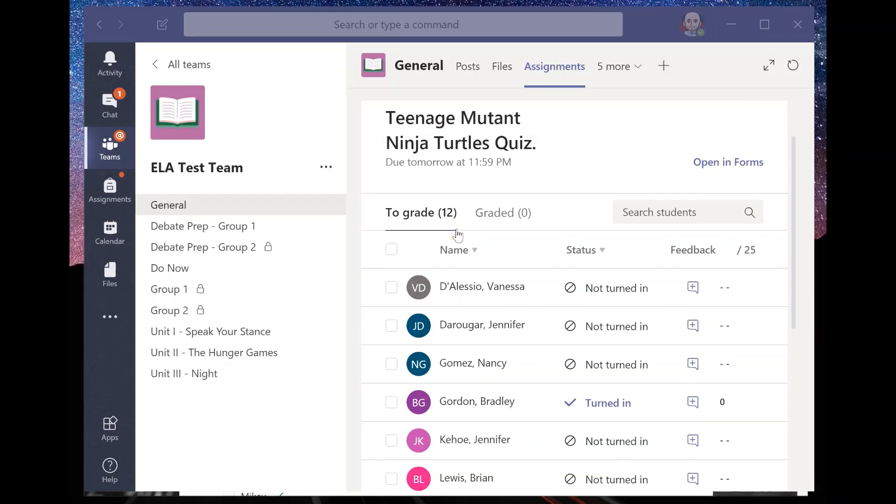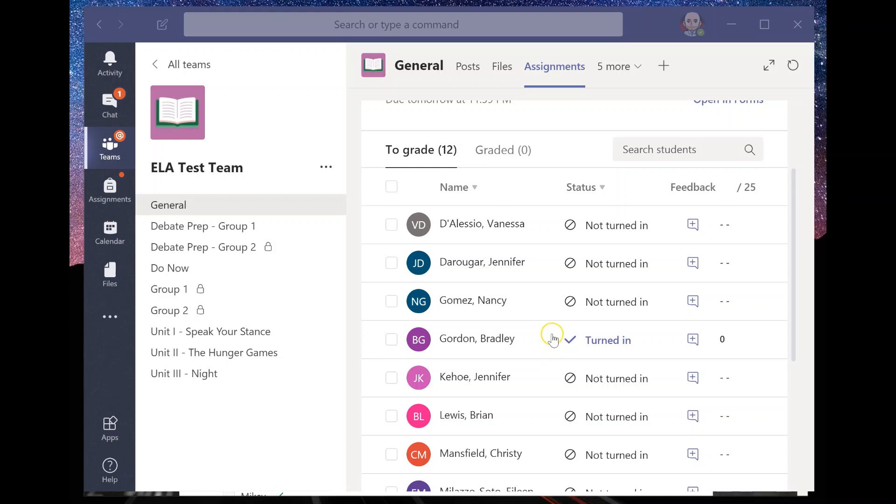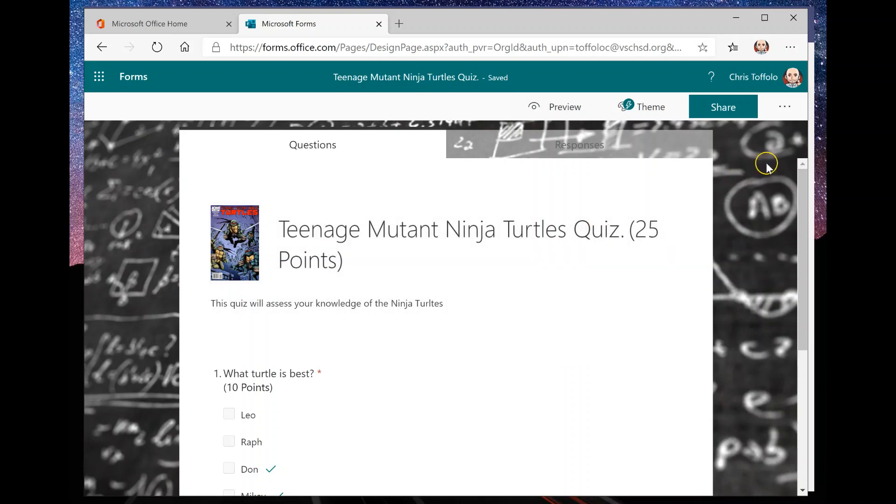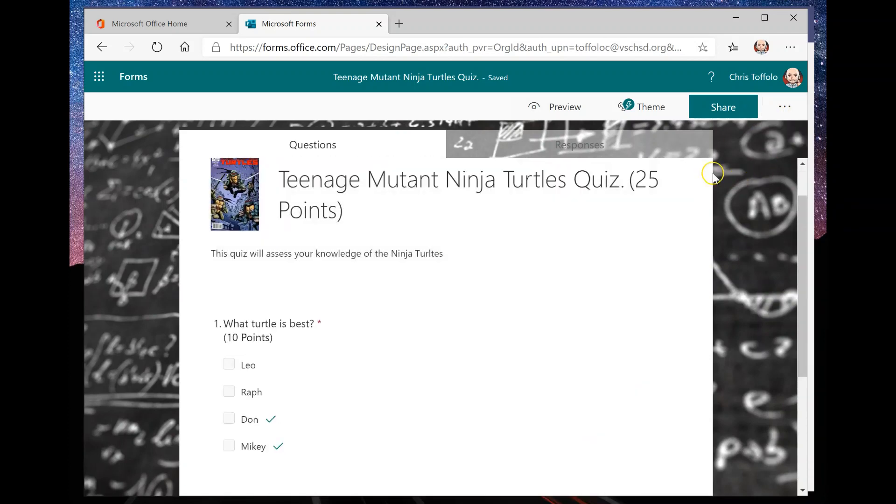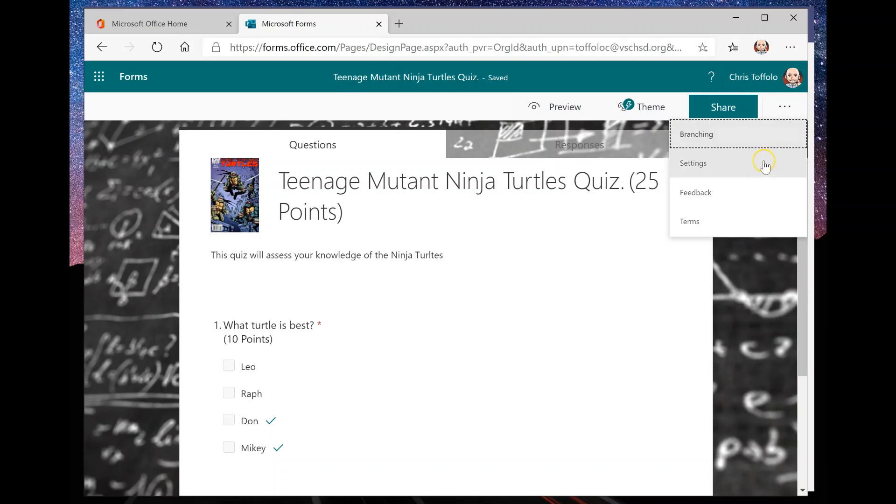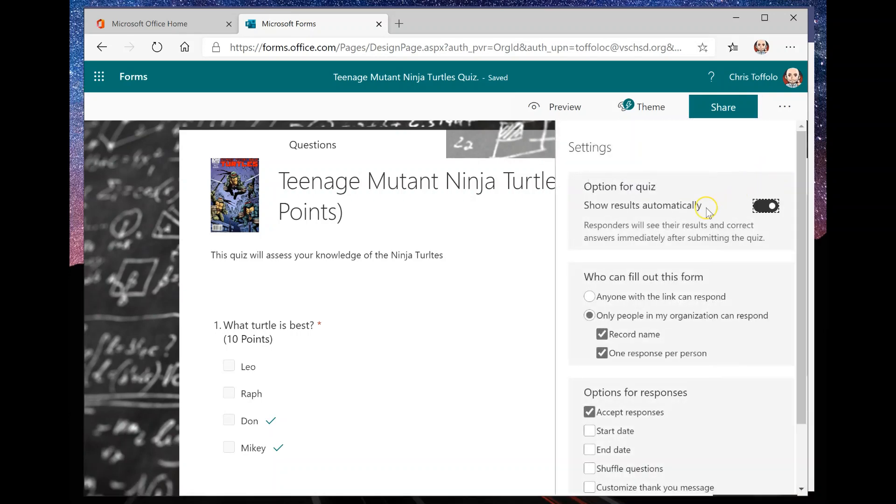Hey there and welcome back. So as you can see right now, I have one student, Mr. Gordon, who has turned in his quiz right now. And I'm going to go into it and grade it in a second, but I do just want to jump back into forms because there was something that I wanted to show you about the quiz, at least that you have in your settings here. So if I click on this and I go into settings.